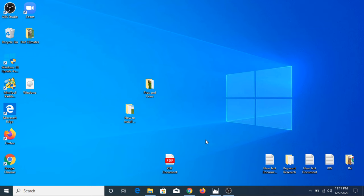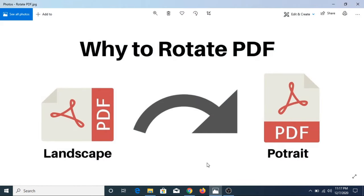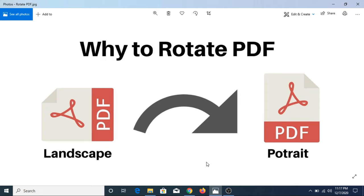So the question is why we need to rotate a PDF file. Basically, we are required to rotate a PDF when we scan and save PDF document in wrong orientation.